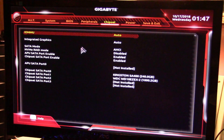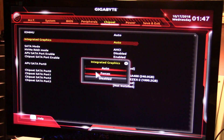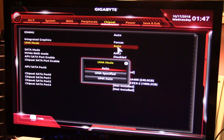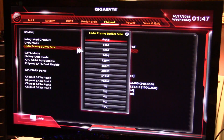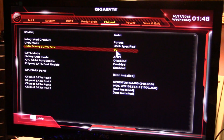Now to change your integrated graphics, come over to the Chipset tab — make sure it's highlighted — and go down to Integrated Graphics. Put it on 'Forces', click on this one, and put it on 'Specified'. Change that from Auto.